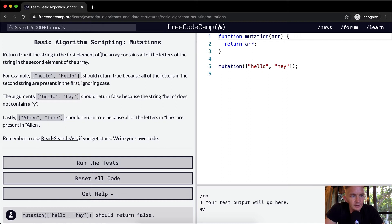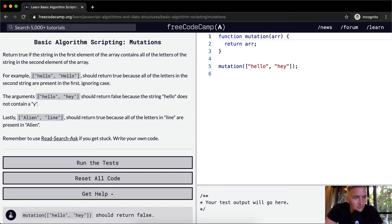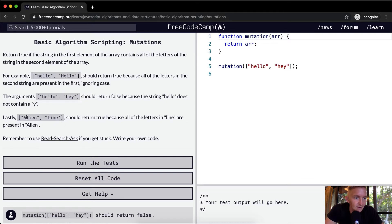Return true if the string in the first element of the array contains all the letters of the string in the second element of the array. For example, 'hello' and 'hello' should return true because all the letters in the second string are present in the first, ignoring case. The arguments 'hello' and 'hey' should return false because the string hello does not contain a y. Lastly, 'alien' and 'line' should return true because all of the letters in 'line' — l-i-n-e — are present in 'alien'.